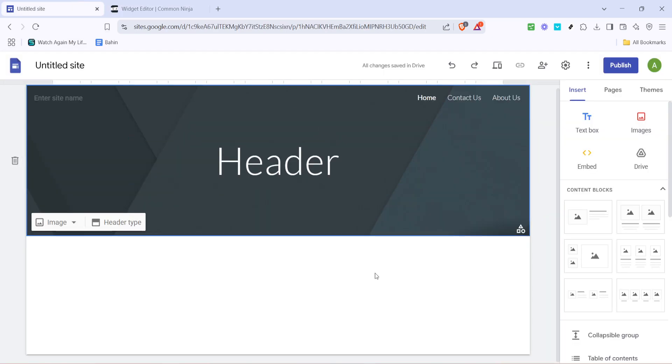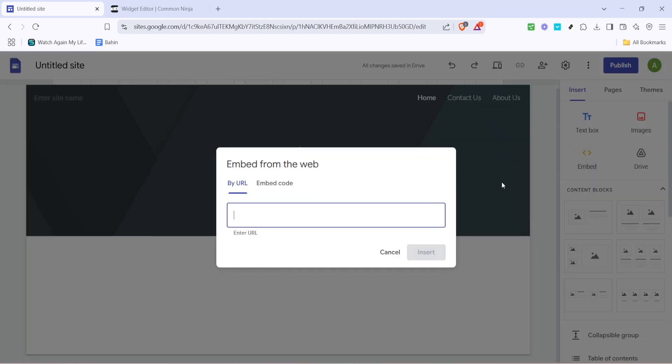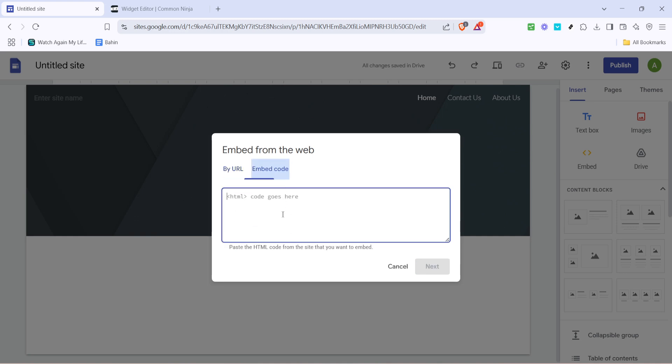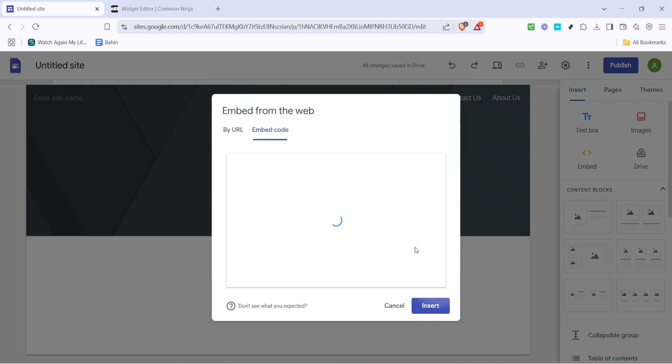Now shift gears and head over to your Google site. Once logged in and viewing the page you wish to modify, find and select the embed option, usually located in the side menu. When prompted, choose embed code instead of a URL. In the provided box, paste the code you've copied earlier. Verify everything looks correct and click next.